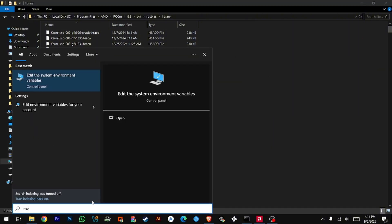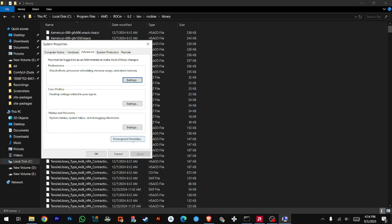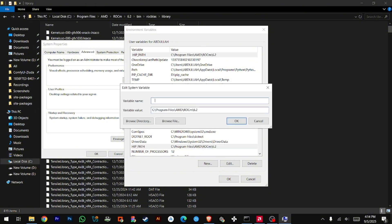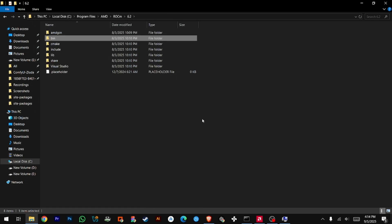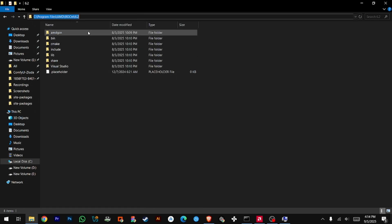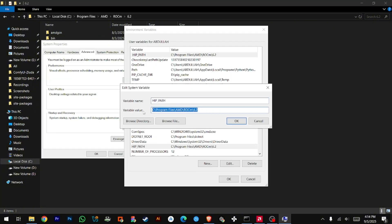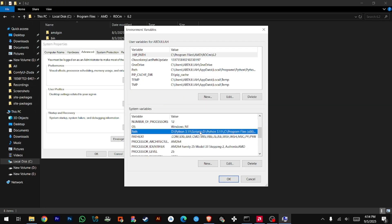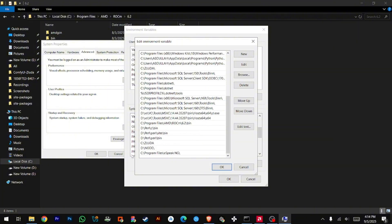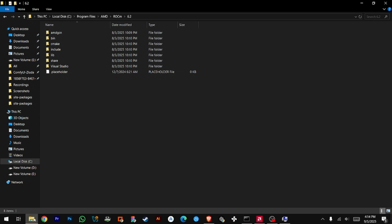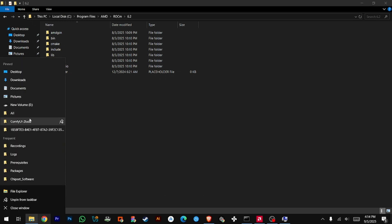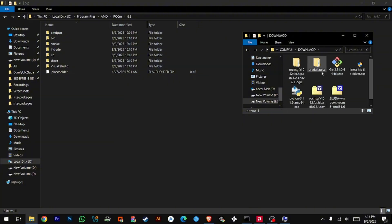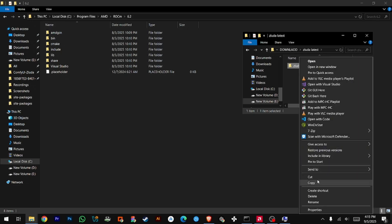Create new environment variables. Add a new system variable — name it HIP_PATH and set the value to your ROCm installation directory. Then double-click on the PATH variable and add two new entries: the ROCm bin folder, and the ZLuda folder, preferably placed in the C drive for permissions.